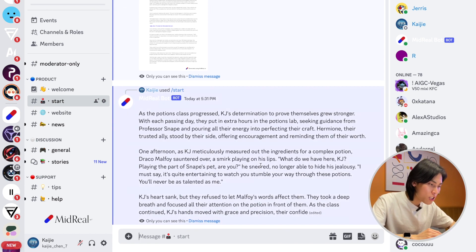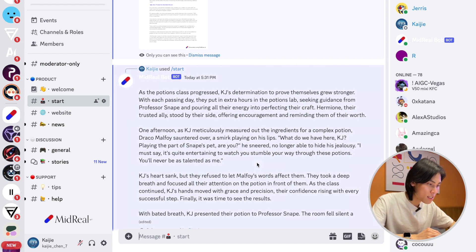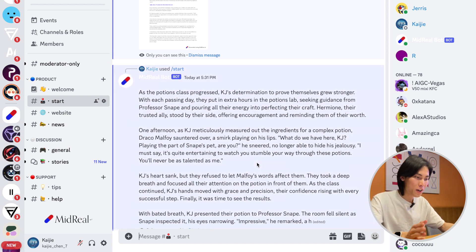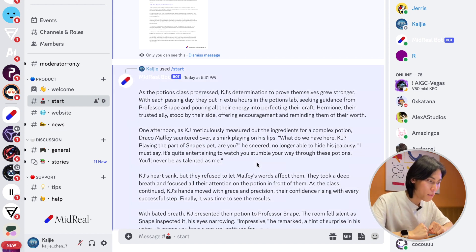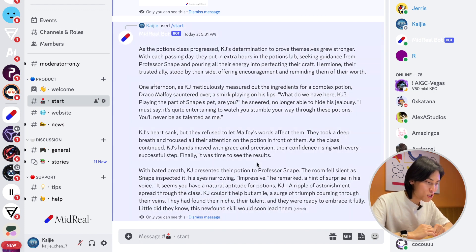As the potions class progressed... okay, seems like we are having a potions class. That sounds interesting.